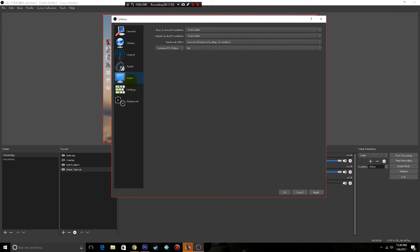Then we're going to go to video. Your base is what you're going to be playing at, so I play in 1920 by 1080. And then here's another option for you to scale down your resolution.